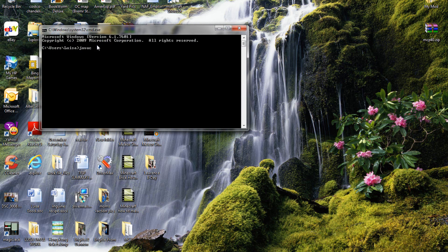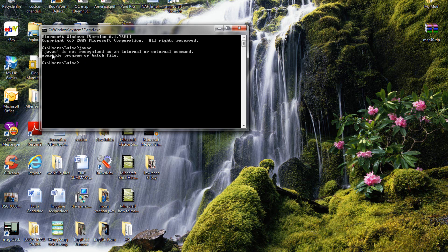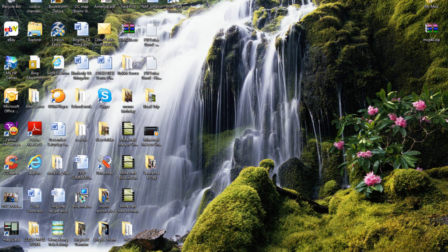Type in javrac, which is java with a c at the end, no spaces. And it should say javrac is not recognized as an internal or external command, operable program or batch file, and that's okay. I'm going to fix that.